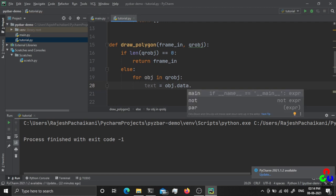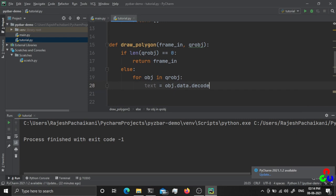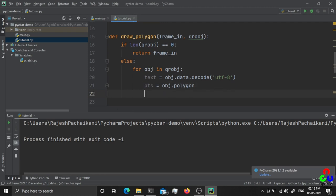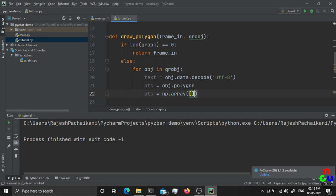For each object, obj.data gives us the data as a byte array. From that byte array we decode the text using UTF-8 unicode encoding. The polygon points are found in obj.polygon, and to draw them using OpenCV's polylines method we need to convert them into a NumPy array using np.array.